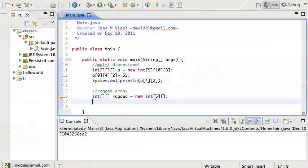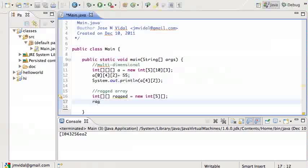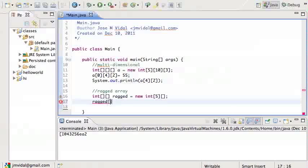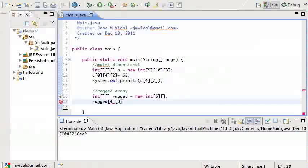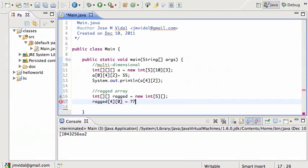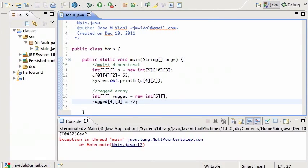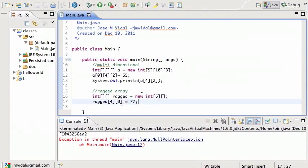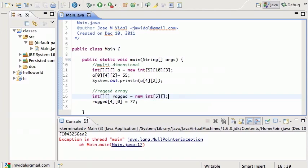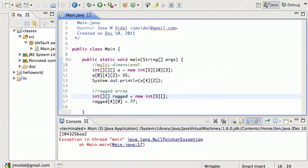So if I try to use that ragged array, it will be a problem. Ragged zero equals 77. If I try to run that, I'm gonna get the Java null pointer exception.